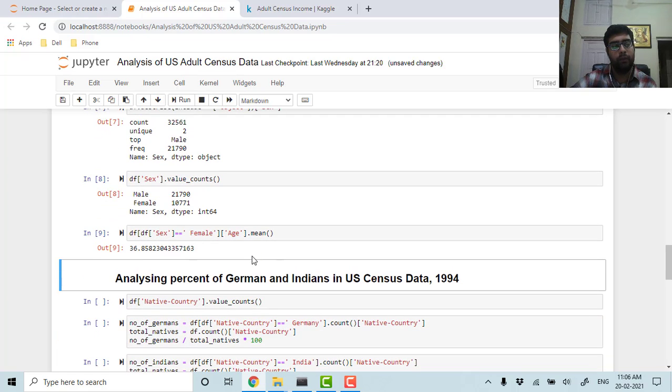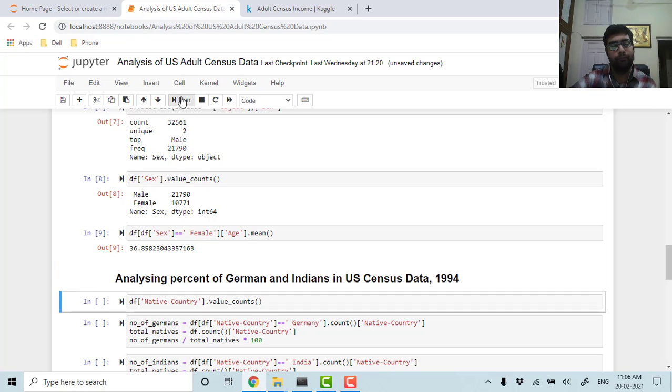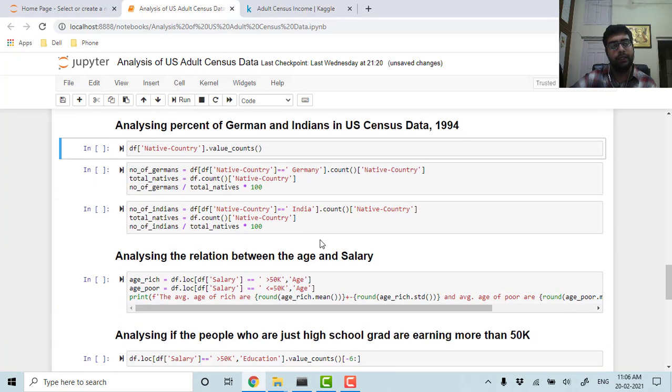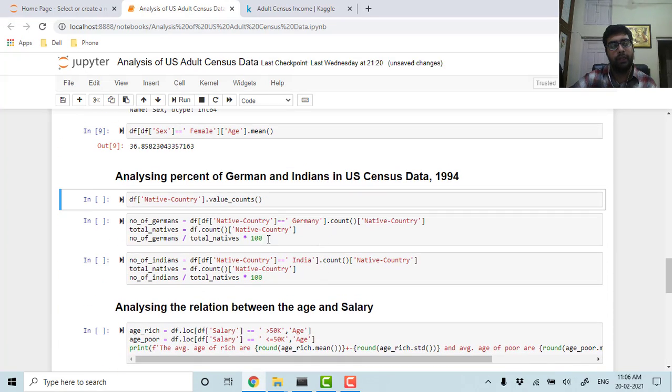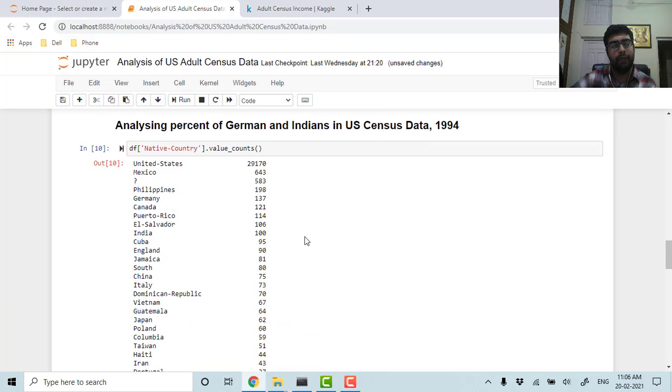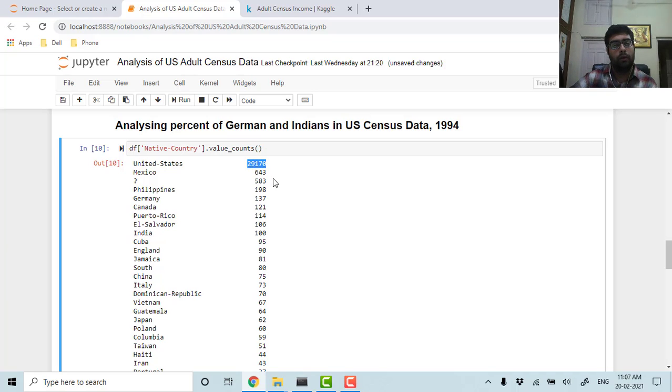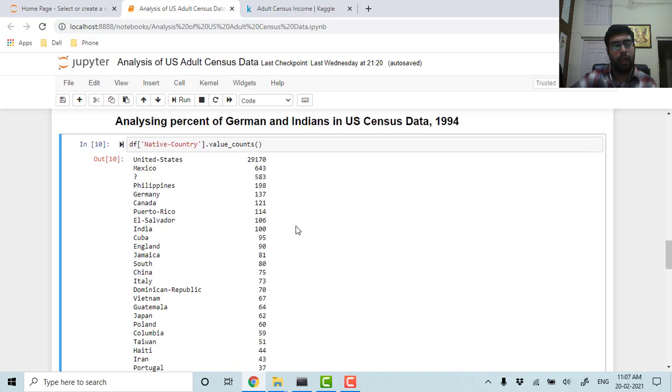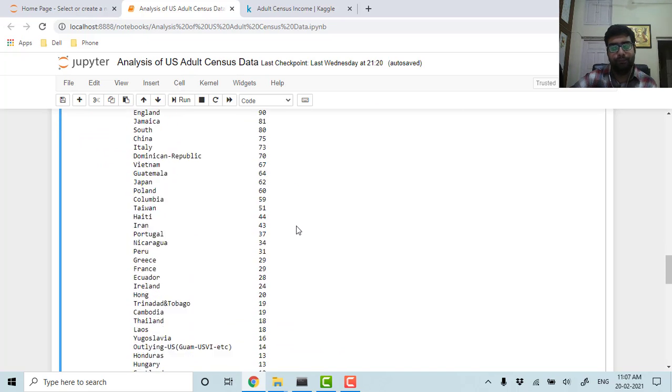Let's calculate the average age of females in USA, so it is around 36.85, approximately 37. Now let's analyze the percentage of Germans and Indians in US census data 1994. I have calculated all the people from all their native countries, and what I found is maximum of them are from the United States, and then from Mexico—that is obvious because they share their boundaries and a lot of Mexicans come to the United States.